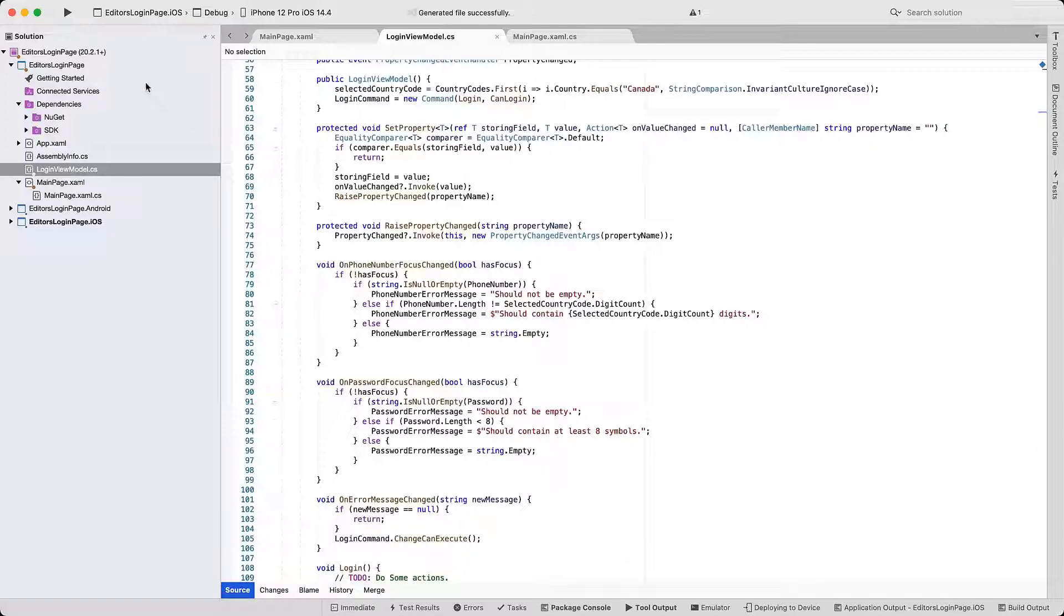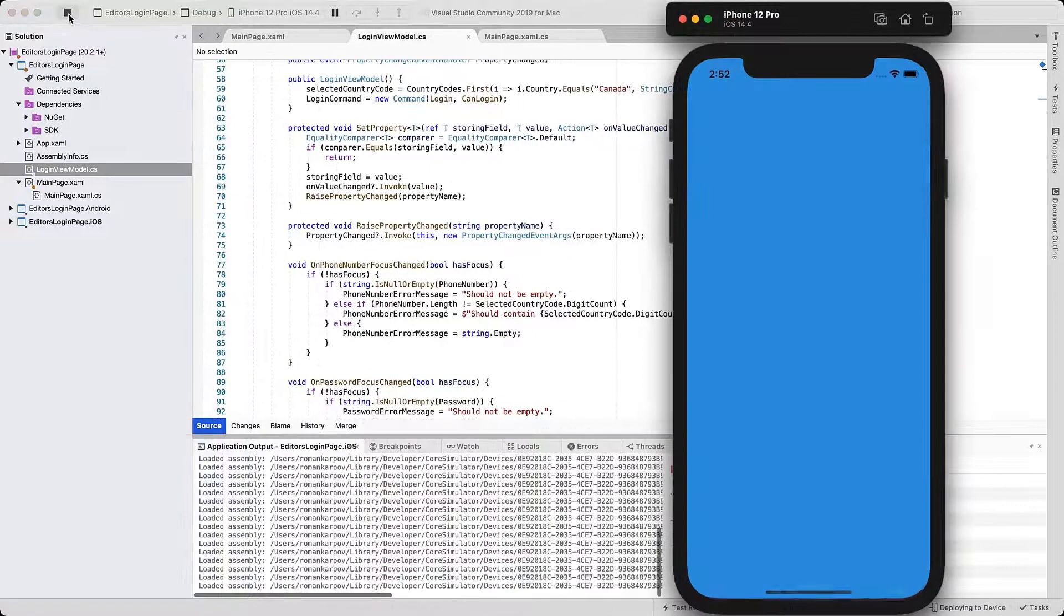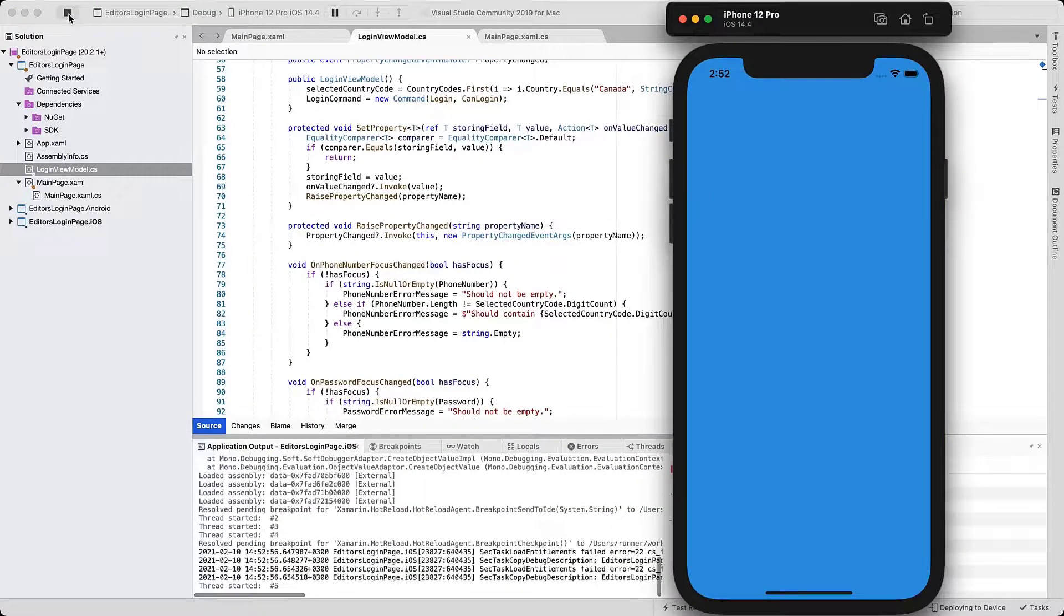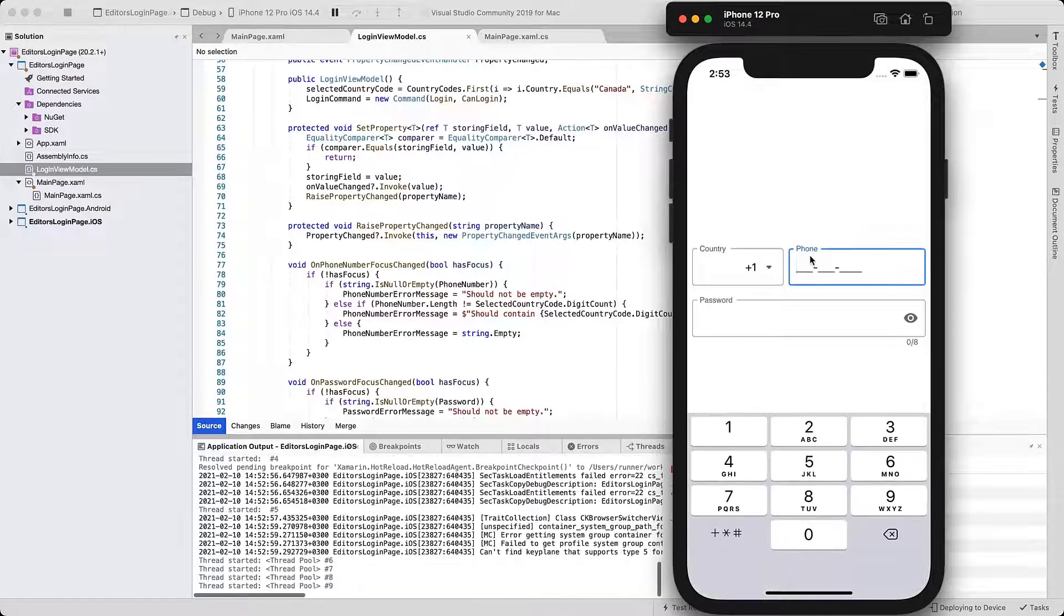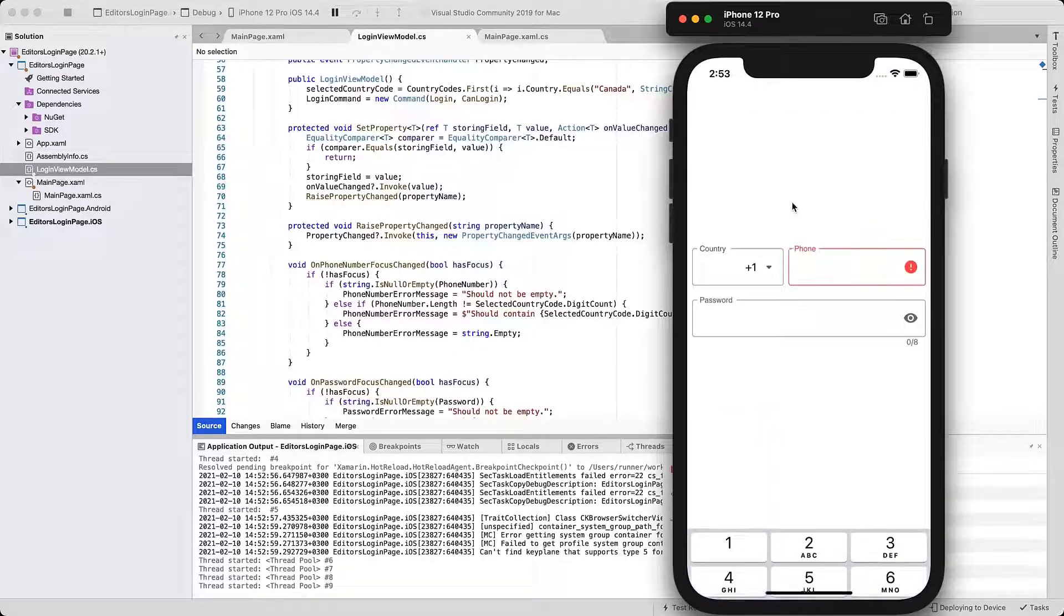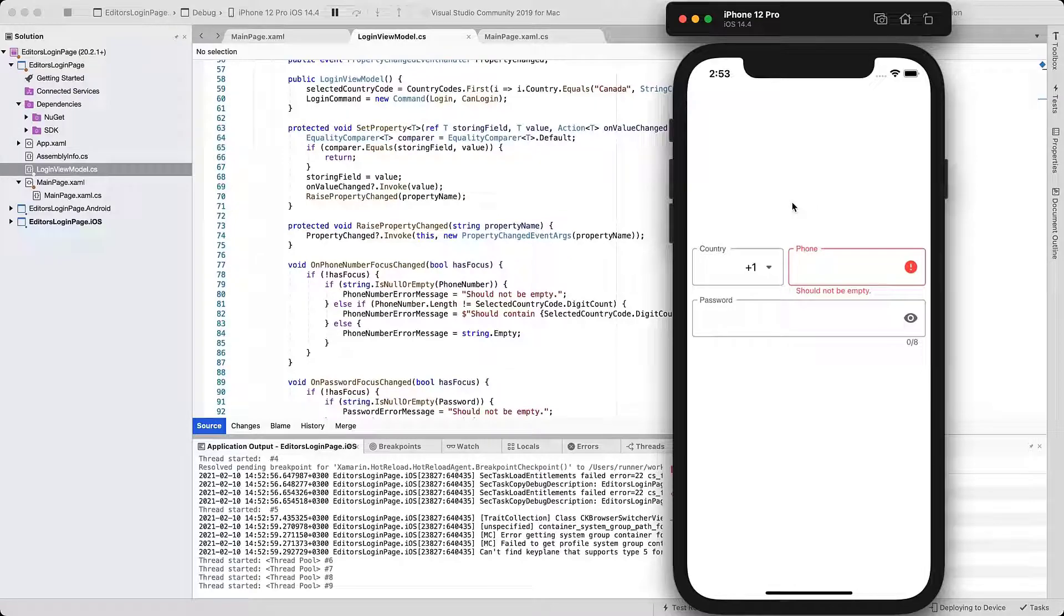Run the application. Try to violate different validation rules we specified in code. For example, focus the phone number editor and then tap somewhere else to see the error message that prohibits empty values.